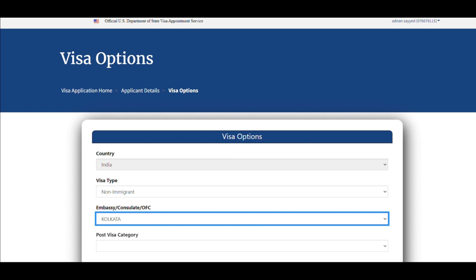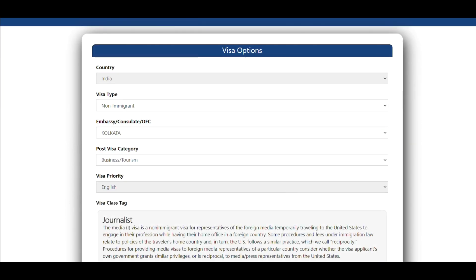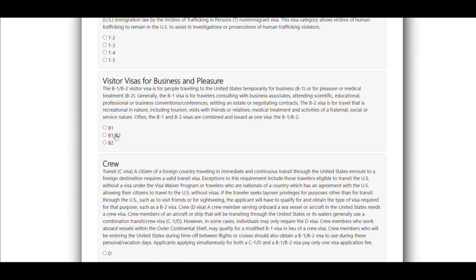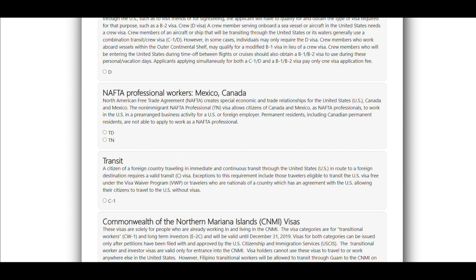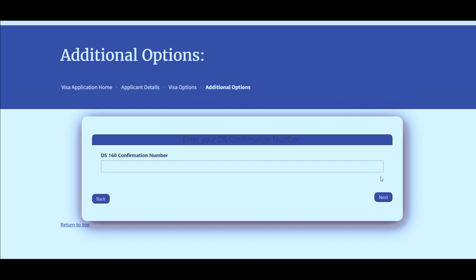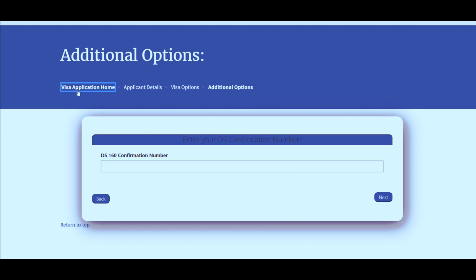After signing in, you will be directed to a page where you have to click on 'Continue Application,' which will take you to a page with visa options. The post visa category is Business/Tourism. For visa class, go through the available options — most of the time we select B1/B2 visa, but please review all options. Then enter your DS-160 confirmation number.